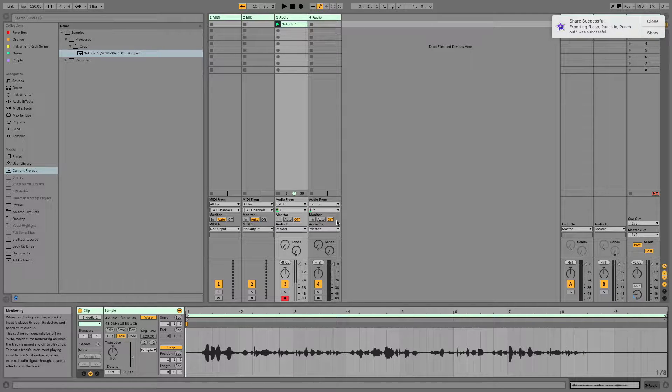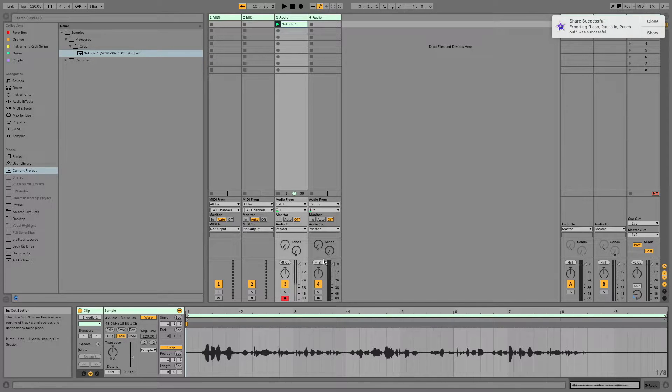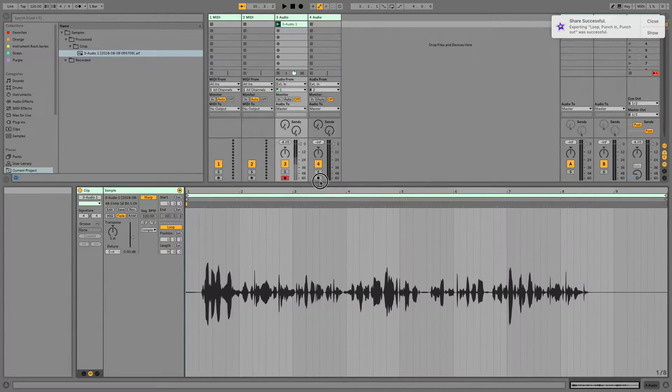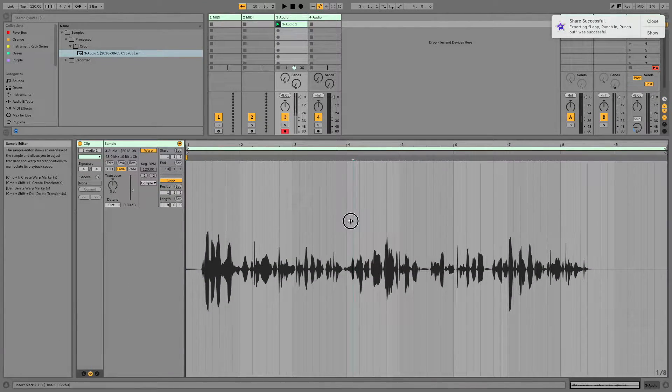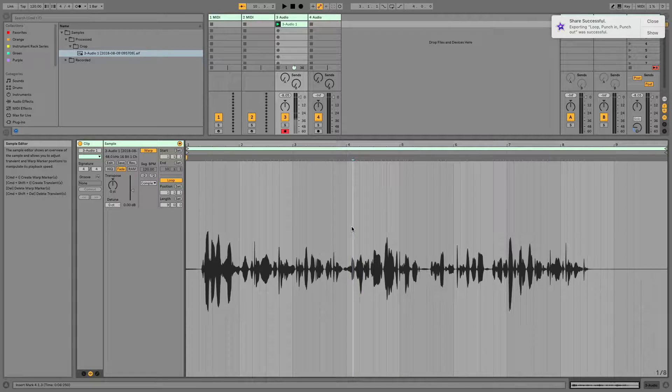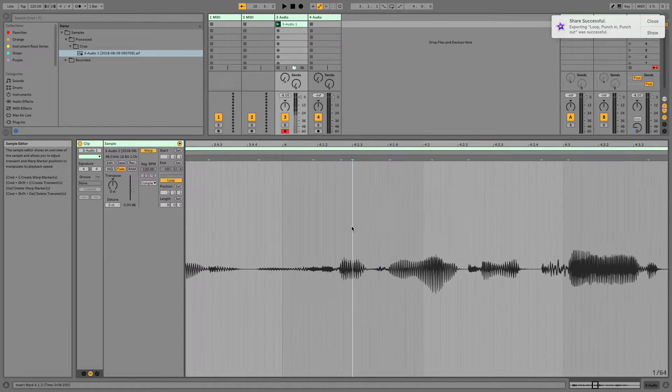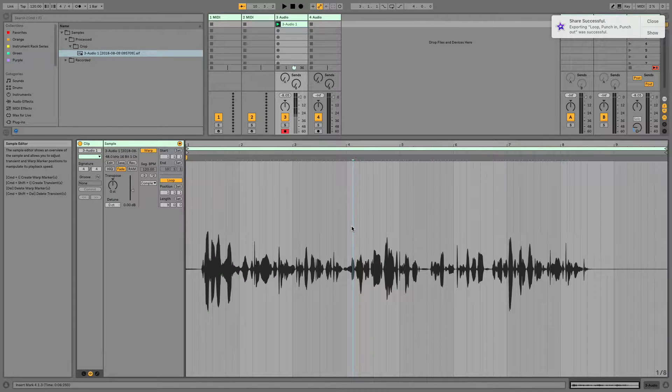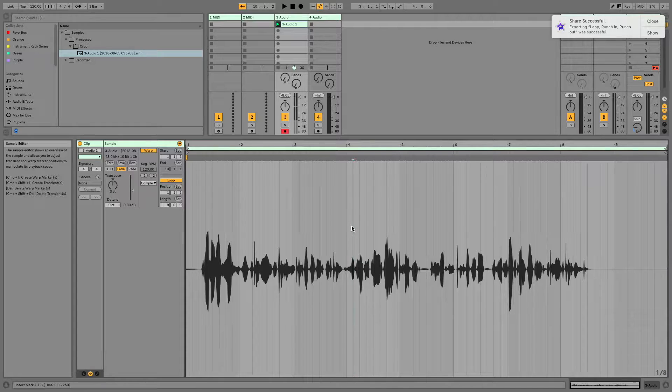And one way that I forgot to mention when I did this original recording is that you can use the plus and minus keys. It's the easiest way. If you use the plus button, you will zoom in. And if you use the minus button, you will zoom out.